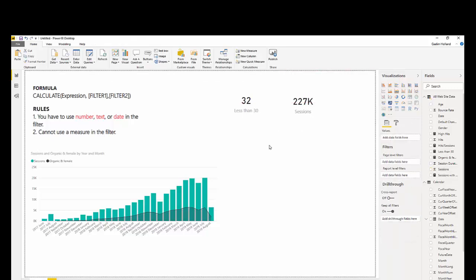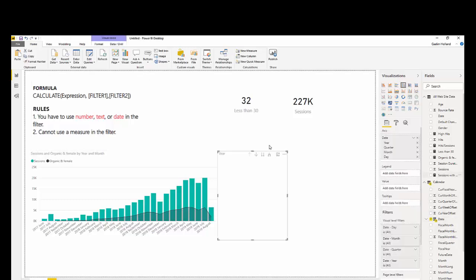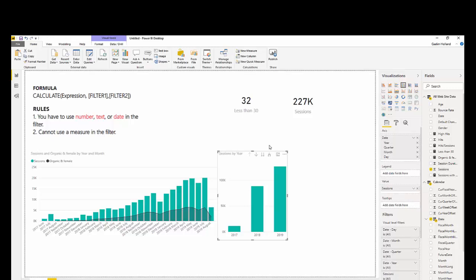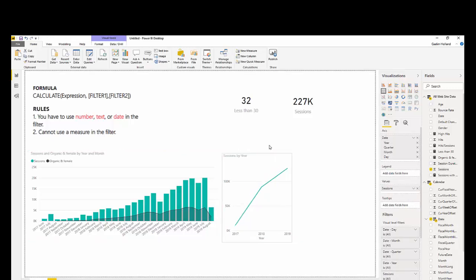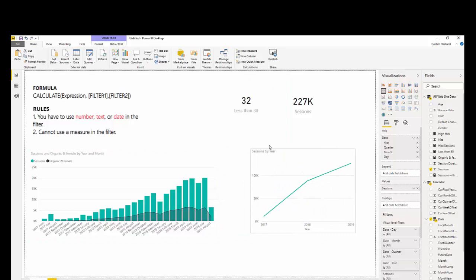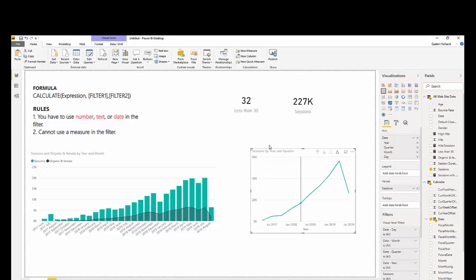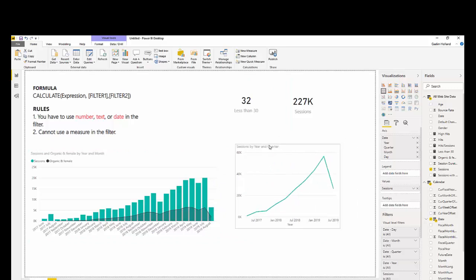So, the last one I want to do is date. This is one of the most important ways you can use calculate, because it allows you to do time intelligence. I'm going to create a new graph, which is the date and the sessions, and I'm going to use a line. All right.